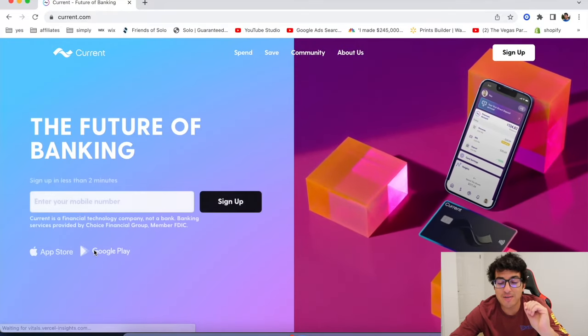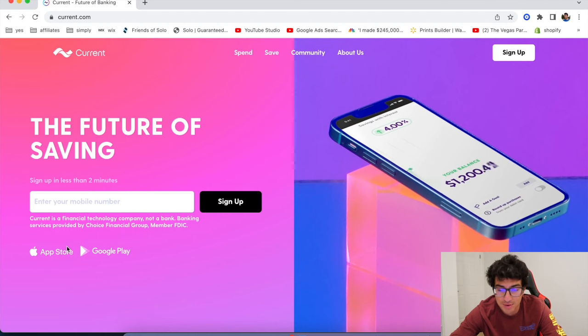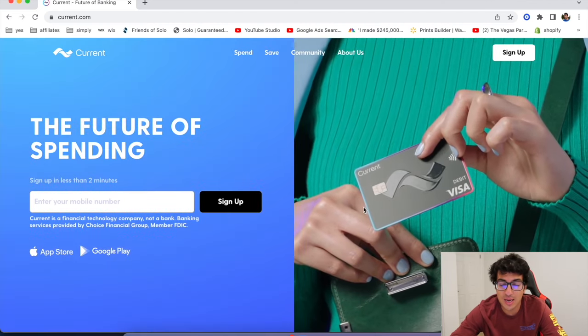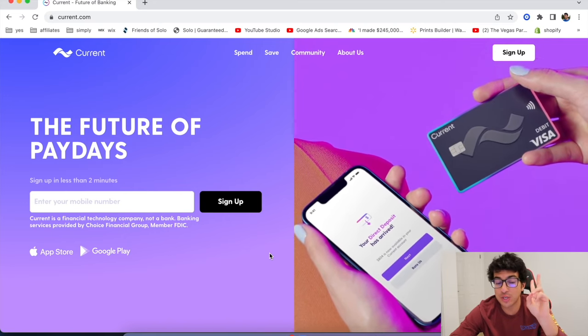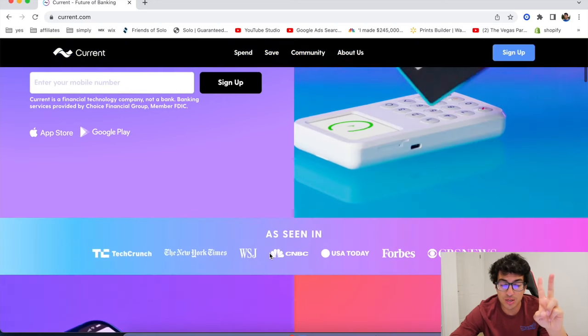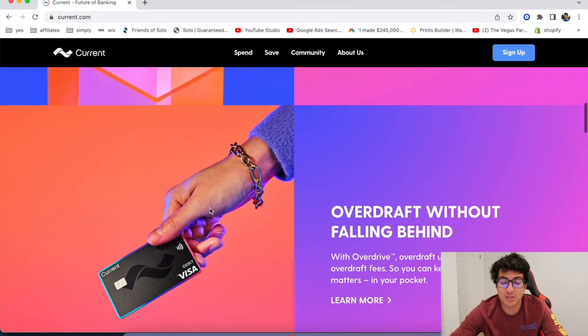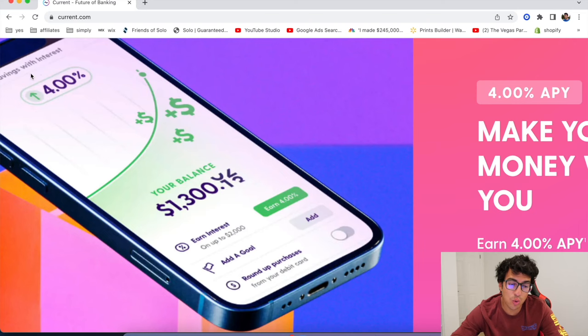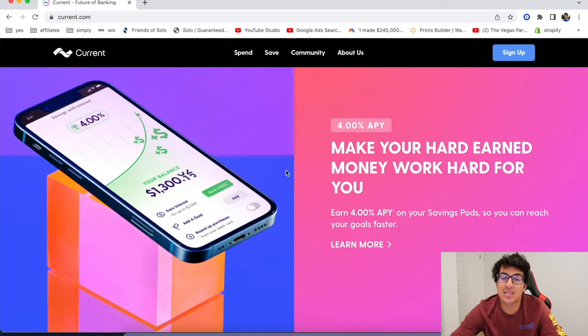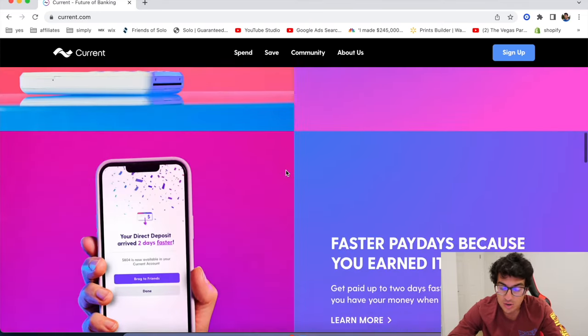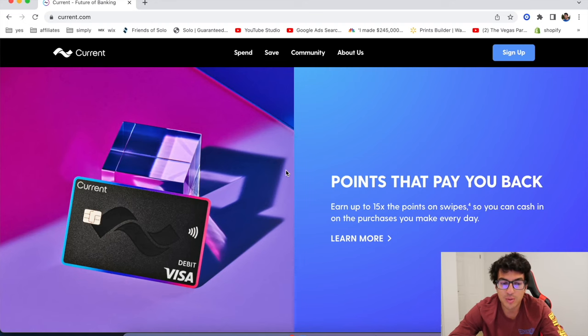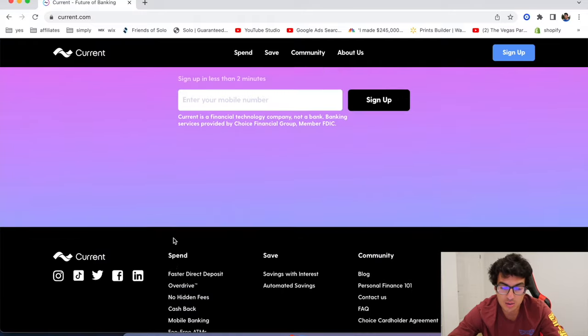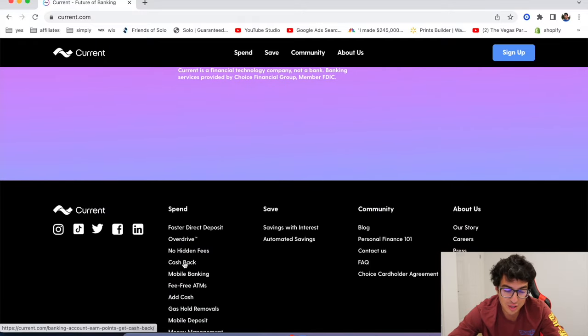Okay. The next one is current. This is one of my favorite apps ever. I use current basically they pay you 4% APY on your money. You can get paid up to two days faster as an Uber Lyft driver and you get cash back every single time you fill up gas. So like I said, you put in money and it starts growing at a 4% interest rate. Your money is FDIC insured up to $250,000.